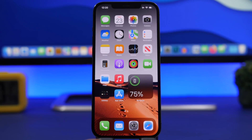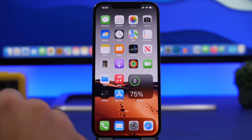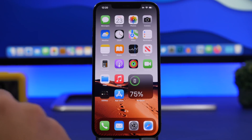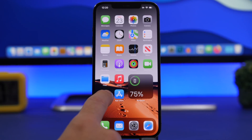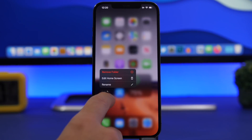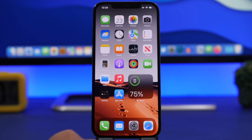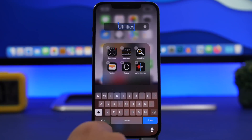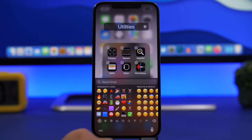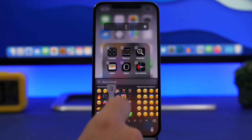Another thing you can do with emojis is use them to actually name your folders. That's really cool — you maybe didn't think you could do that, but you can always go ahead and replace the name of your folders with an emoji.